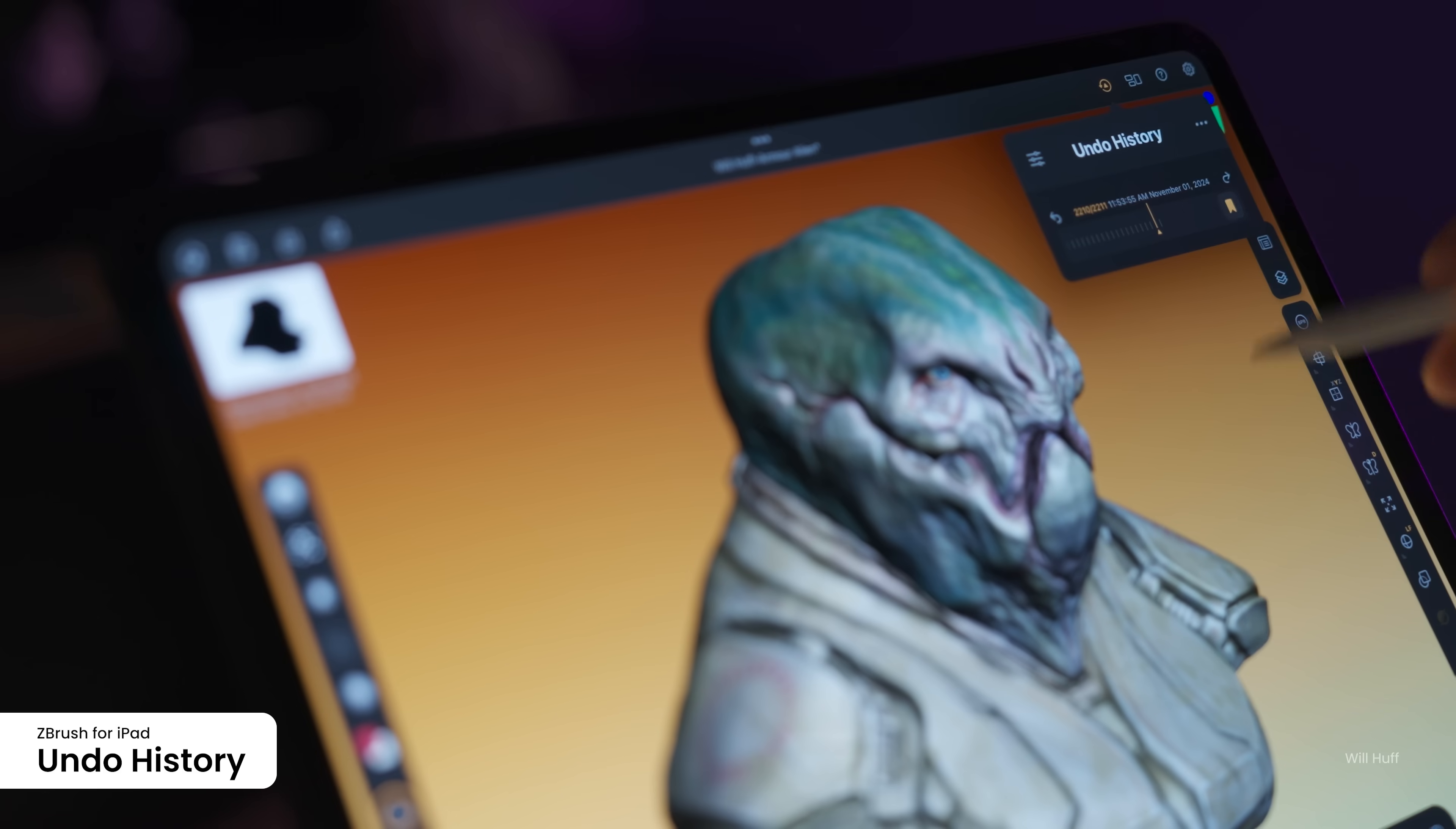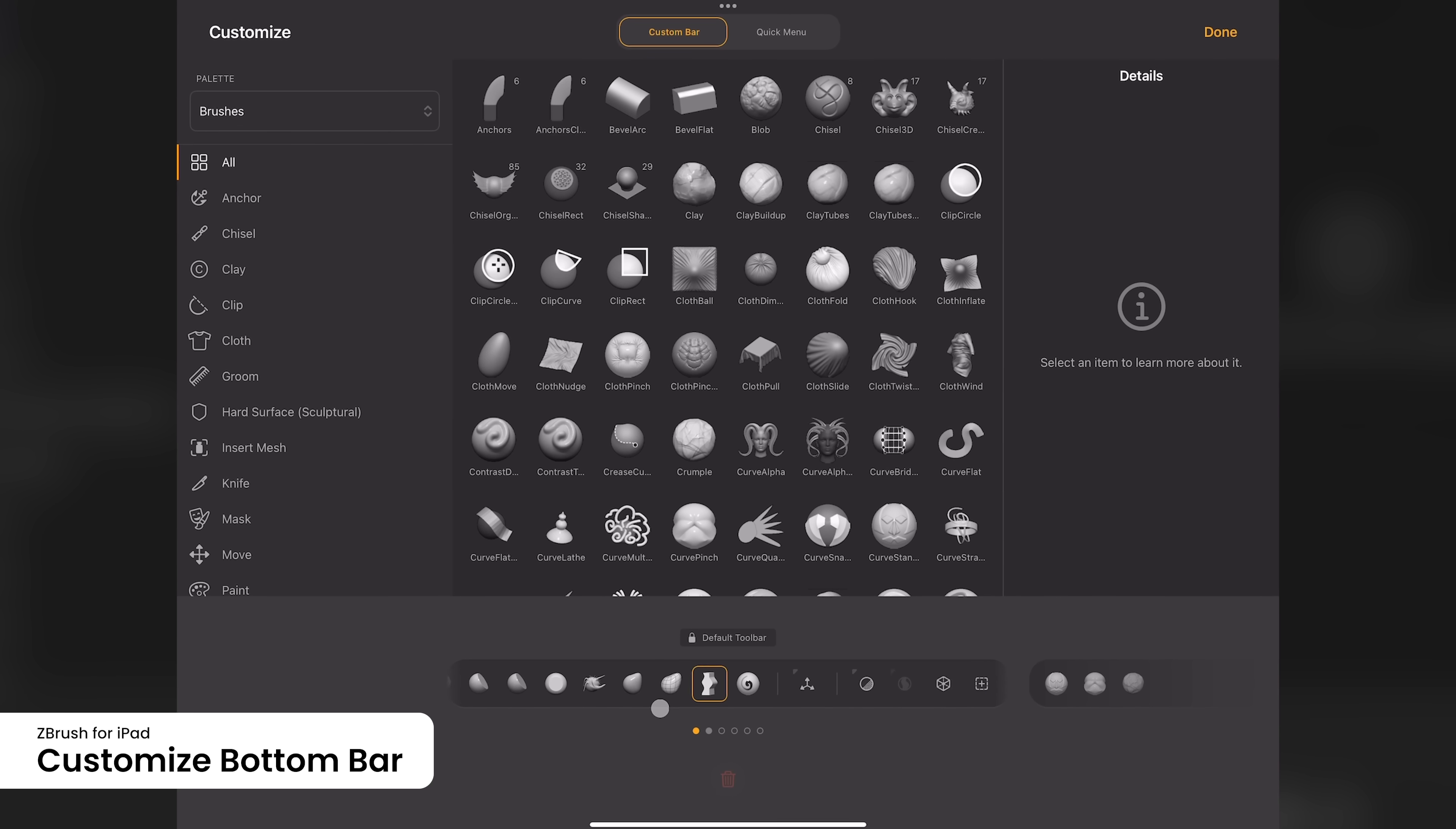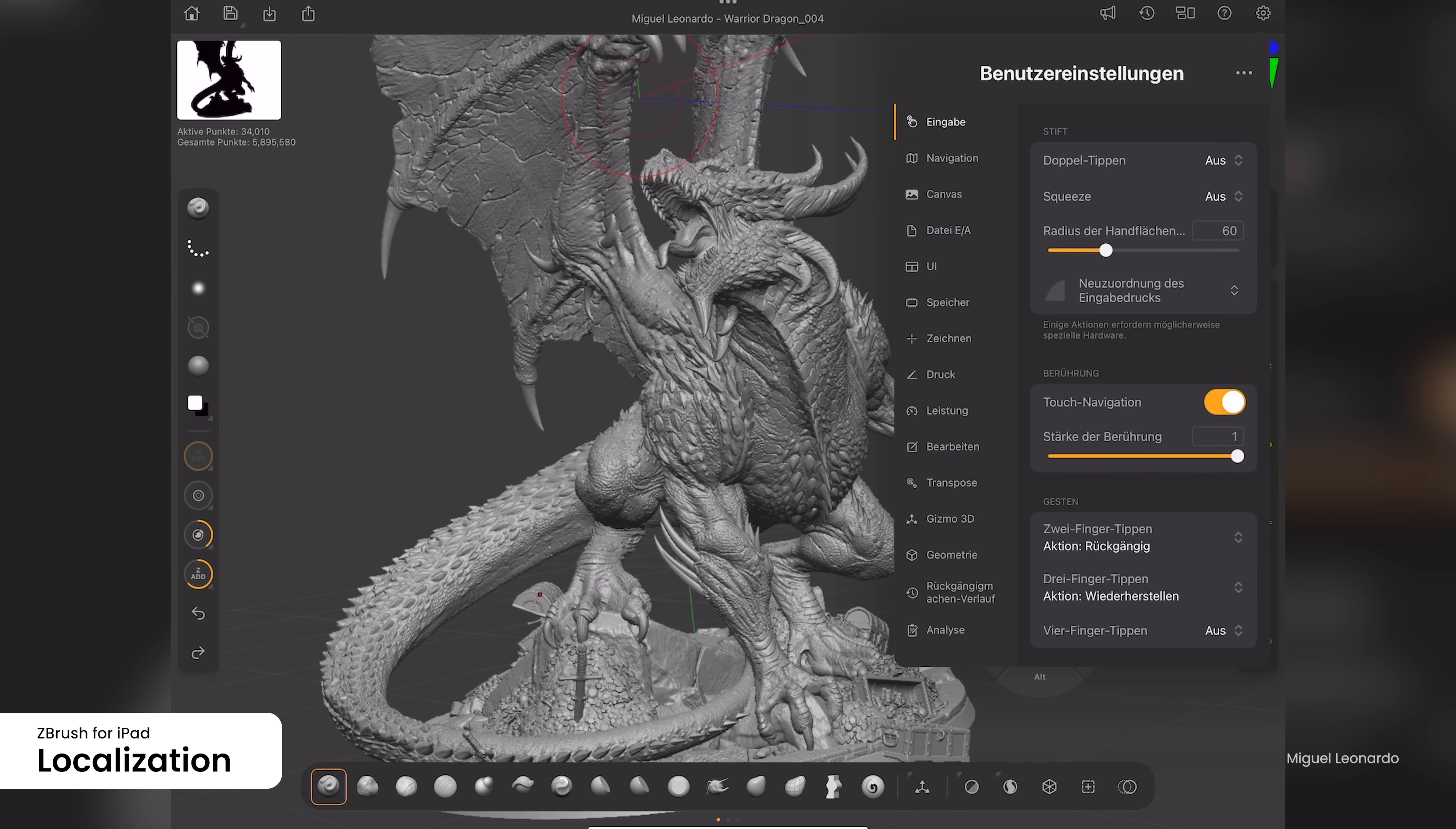Improvements to the undo history make it easier to understand and mark any undo history point to be used. To speed up brush switching, users can now add the Gizmo, Dynamesh, Sculptris Pro, ZRemesher, Subdivision, and live Boolean icons to the custom bottom bar. And ZBrush for iPad now also supports the same set of languages as the desktop version.